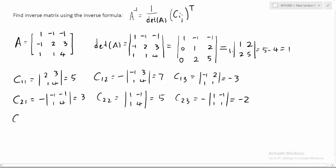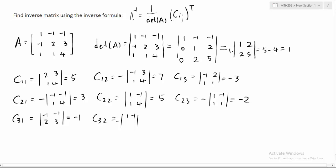Now the last row cofactors. C31: entries are negative one, negative one, two, three — that's negative three plus two, giving negative one. C32 has a negative sign — remember the signs alternate — entries are one, three, giving negative four. C33 has a positive sign; entries are one, negative one, negative one, two — that's two minus one, so it equals one.